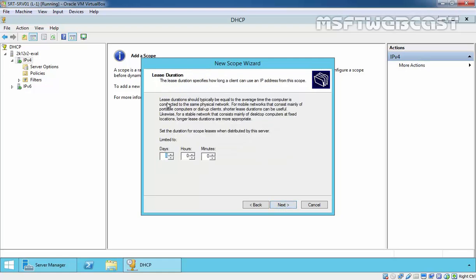Here is the default lease information, and by default it is 8 days. The lease duration determines when a DHCP client must renew its IP address. You can specify the lease as per your requirements. I am going to specify the lease as 10 hours and then click on next.